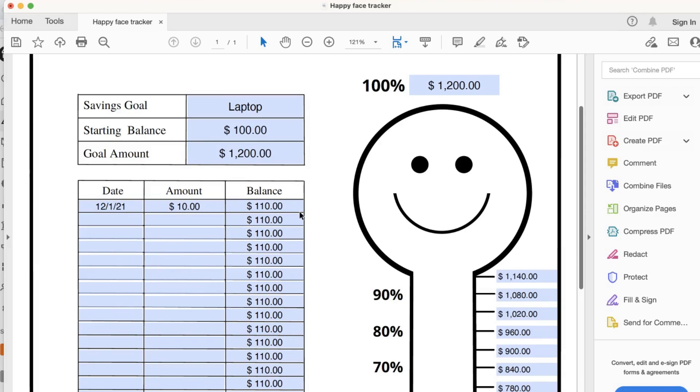Note that the chart will show a running balance down the column. It will change as you type in the amount in the next row. Let me show you.